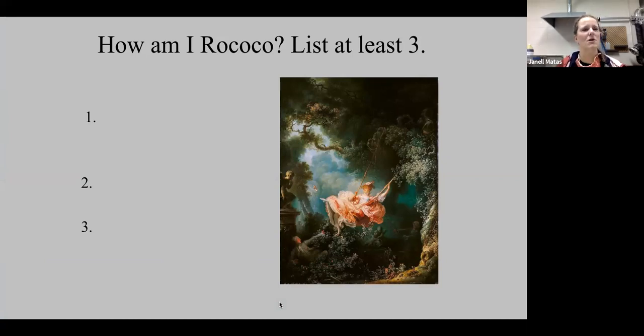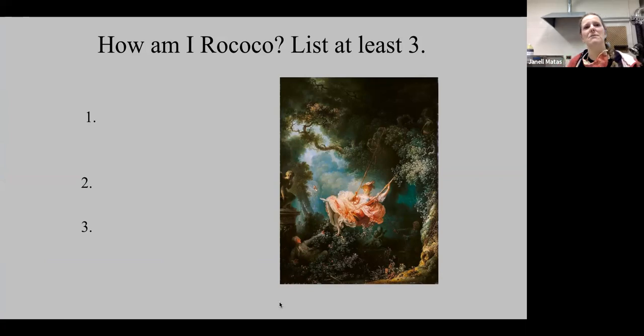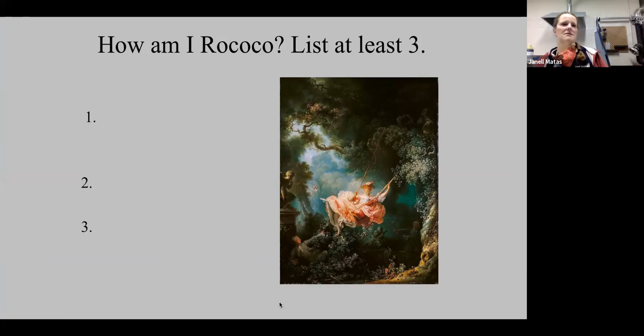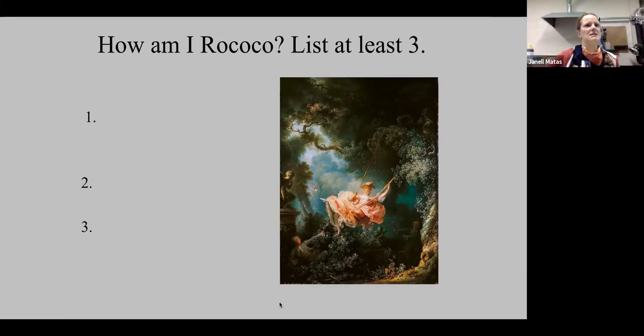So how is it Rococo? Come up with at least three, but there is more than three. Put it in the chat, please.